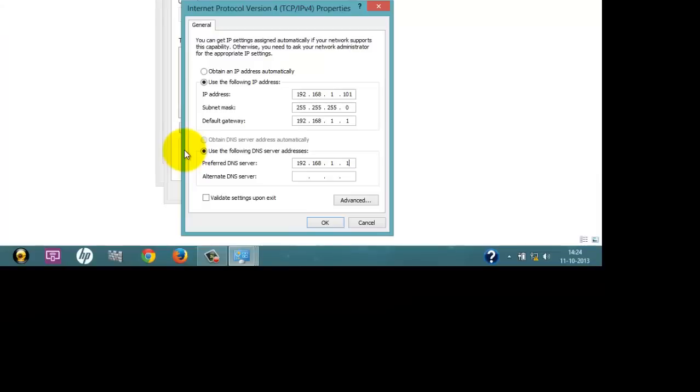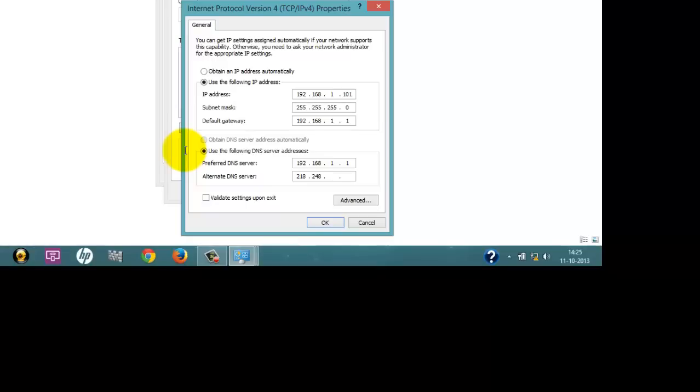Preferred DNS server should be 192.168.1.1, which should be the same as the default gateway. Alternate DNS server address should be 218.248.240.23. Now the most important part is you have to click on Validate Settings Upon Exit. Click it, check the option, and click OK.